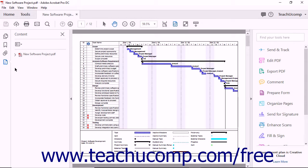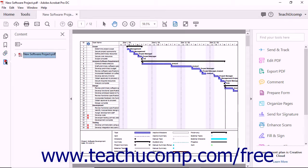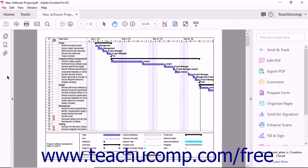After that, you can simply click the associated button at the left side of the navigation pane in the future to view the associated panel. To remove the panel buttons you have added to the navigation pane, right-click the navigation pane and then select the Reset Panes command to reset the display of the navigation pane to its original three buttons.